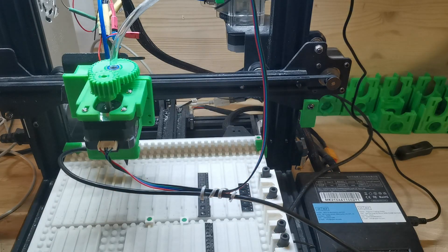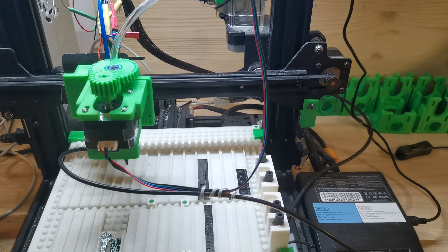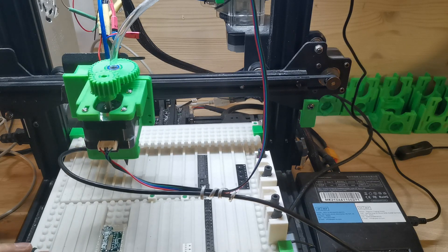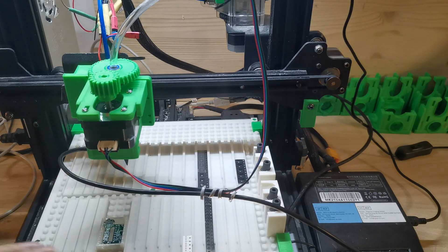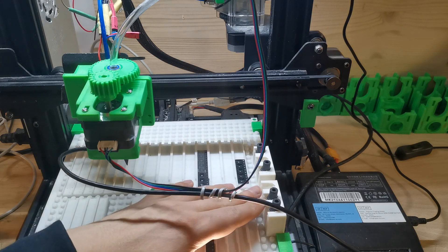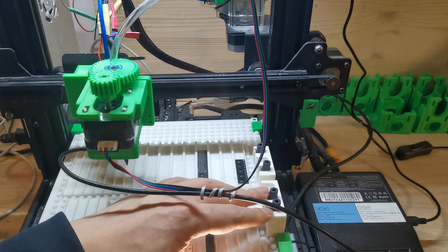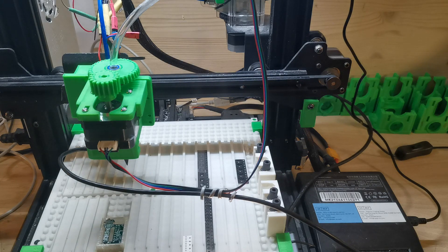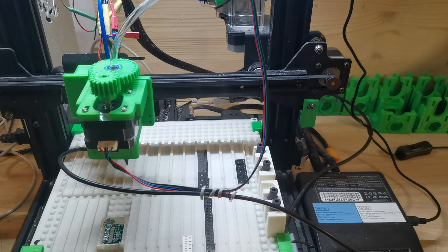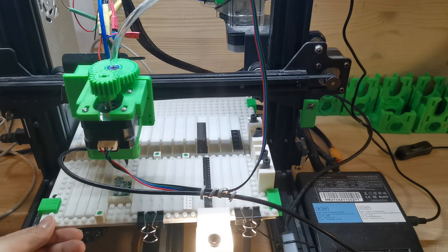And later, if I want to have some new design, then I can just change the component, redesign this part, and then I will have a different, for example, the nozzle changer. So this makes it quite easy.